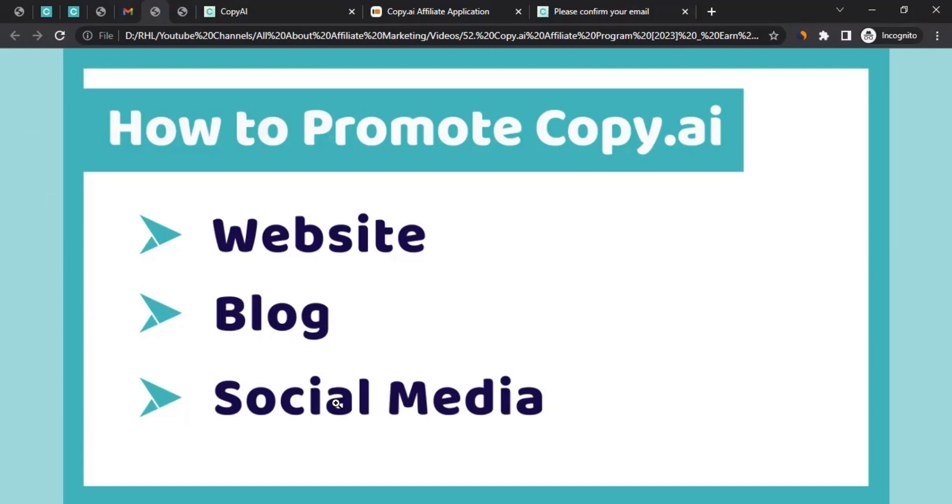And the third way is social media, which is also amazing. Social media could include a Facebook page, Instagram page, Twitter, YouTube. It's totally up to you where you have your social presence. You could just create a post regarding Copy AI and just mention a link. So when people click on the link and make the subscription purchase, then you'll be entitled to get commission. Plus there are more, this was just to give you an idea of how you can promote Copy AI.